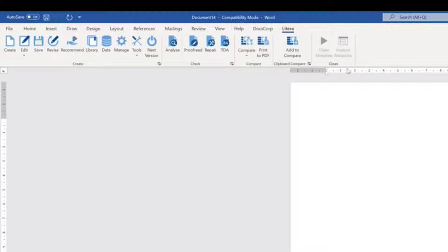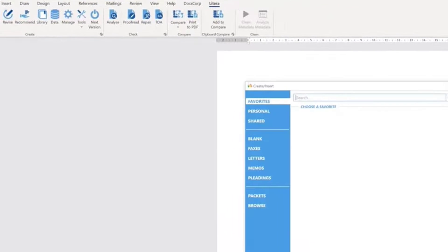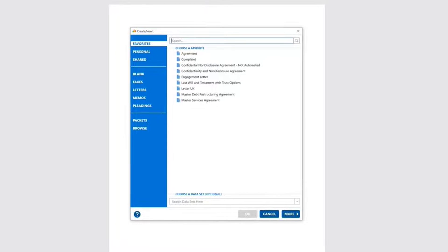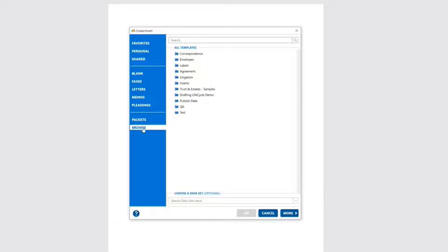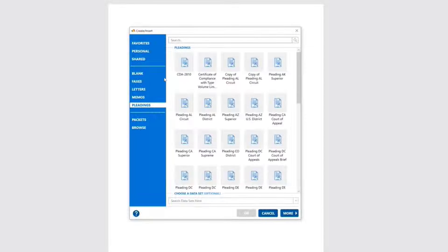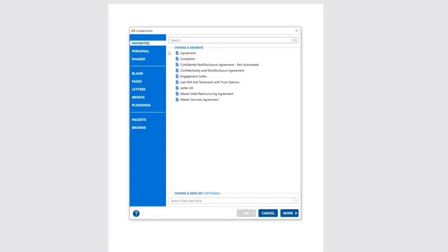I'll start by clicking Create, and we can see that we have all of our document templates organized for us. We can retrieve templates from a variety of locations, but I'm going to select a Master Services Agreement from My Favorites.